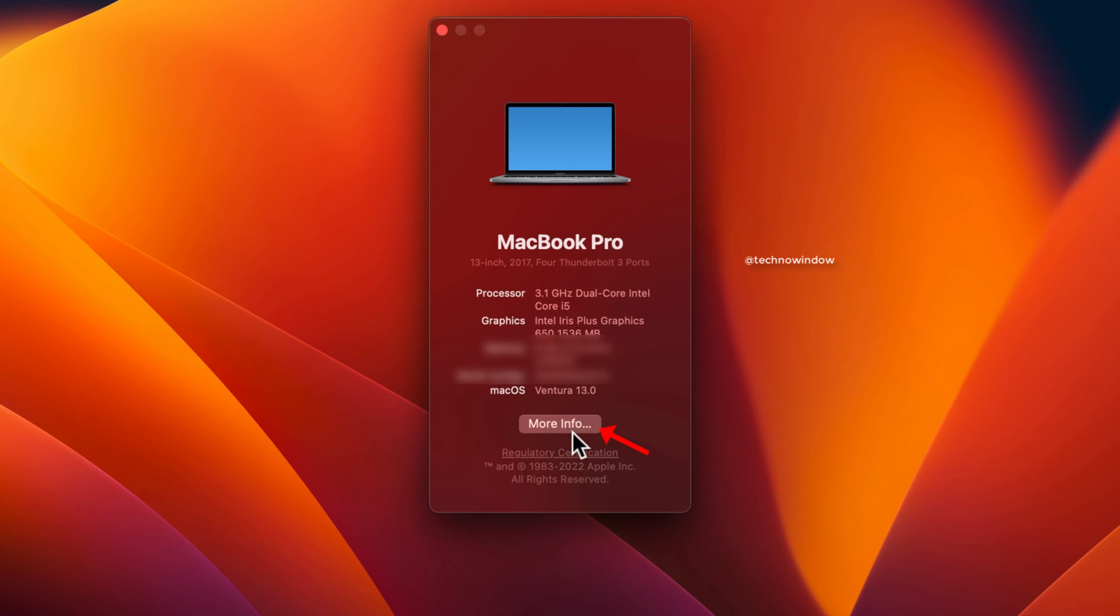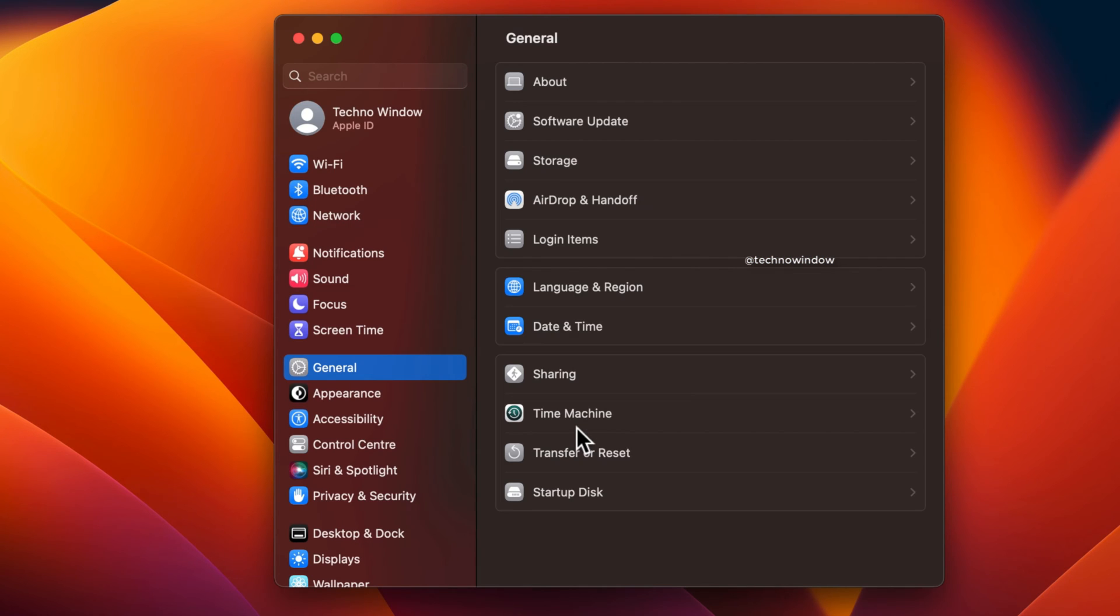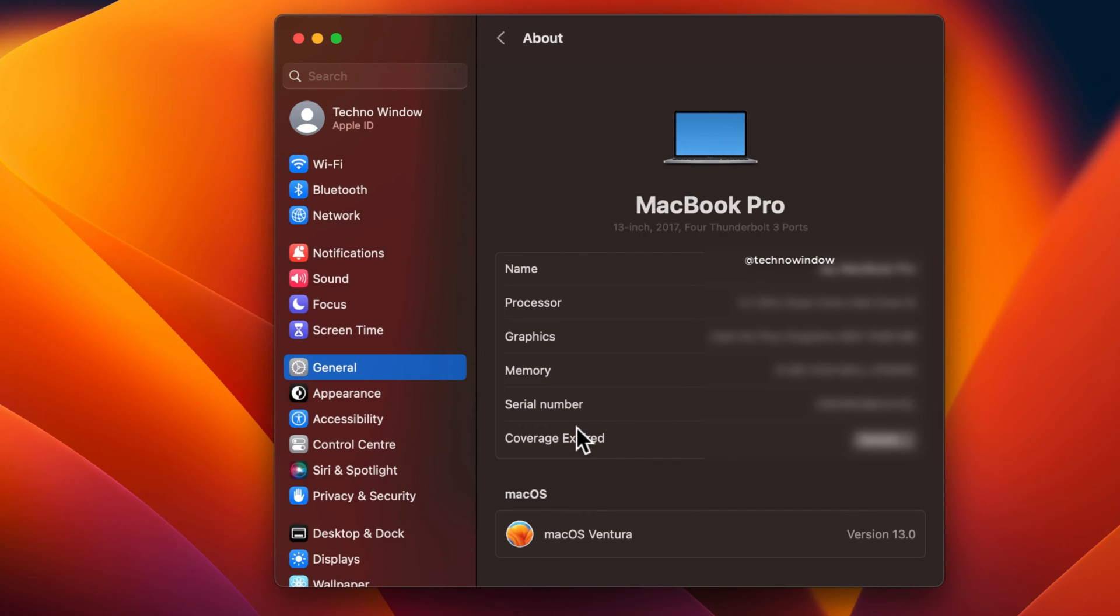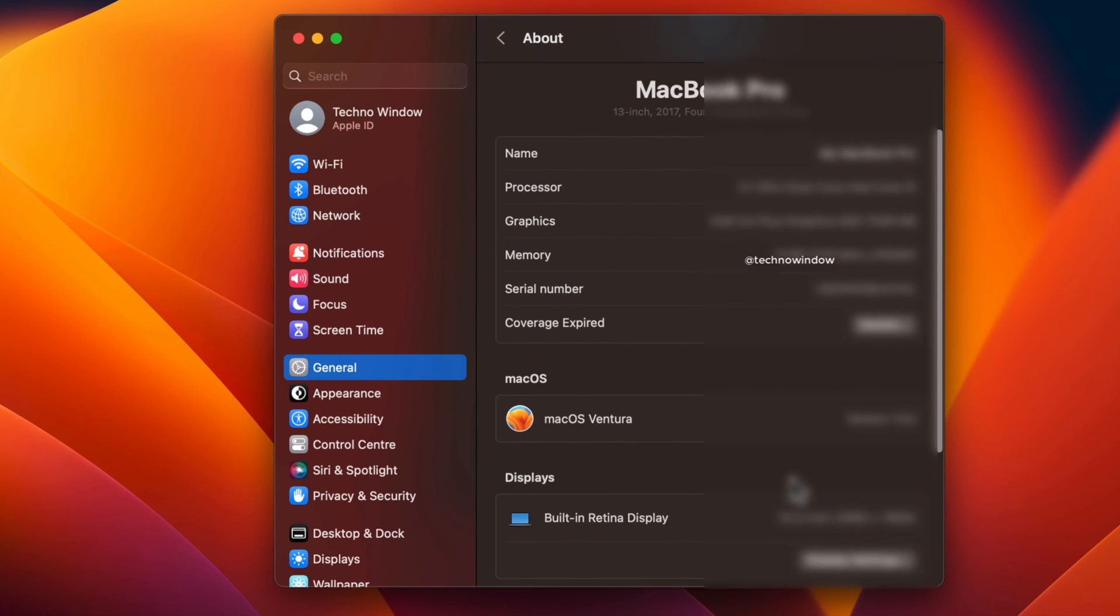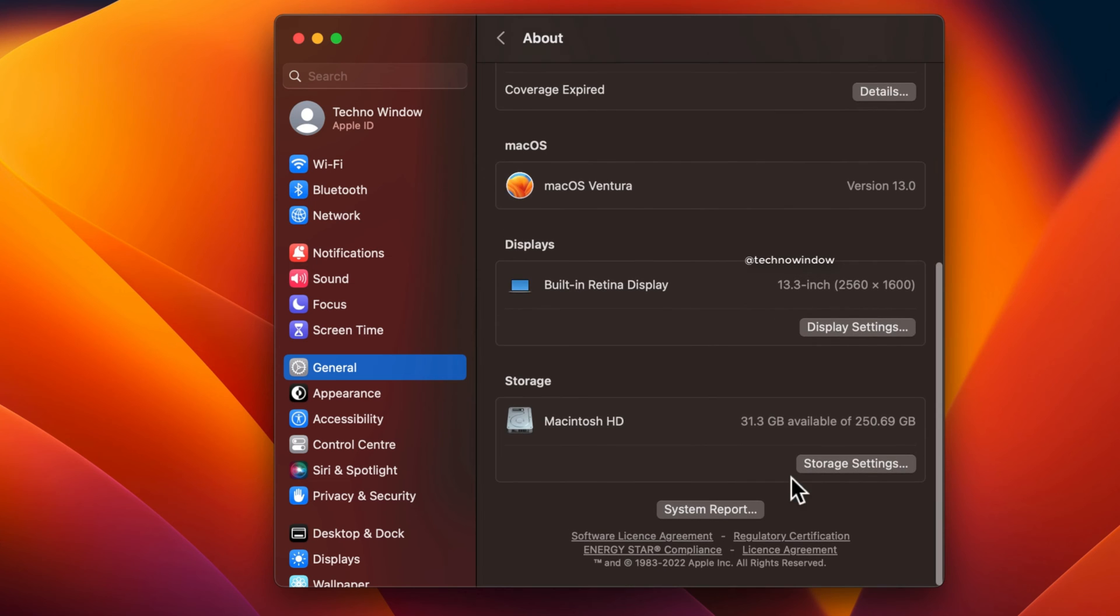Click More Info. On the right panel, scroll down to the very bottom of the System Settings window that appeared and click System Report.